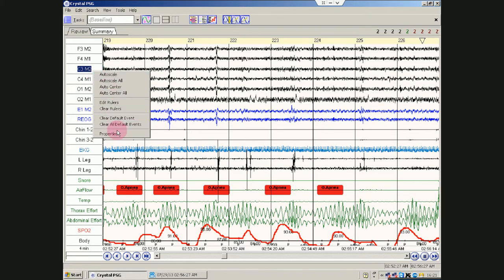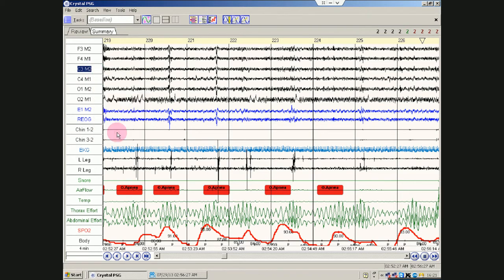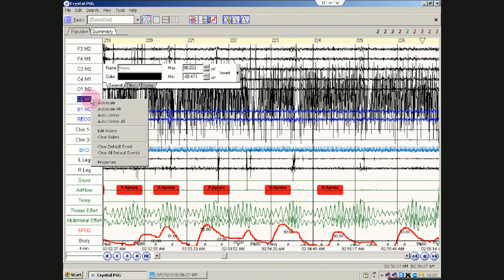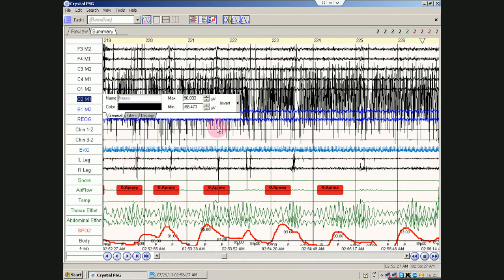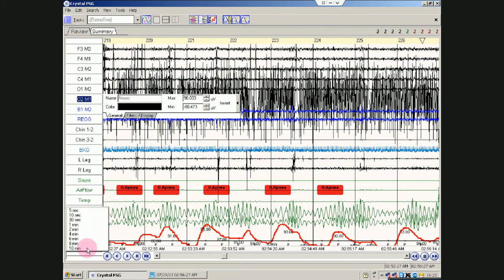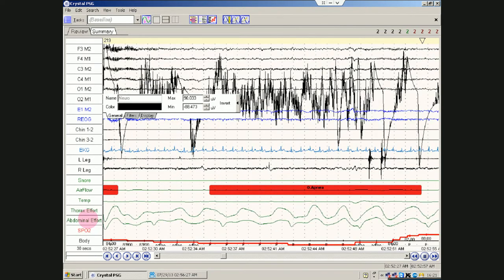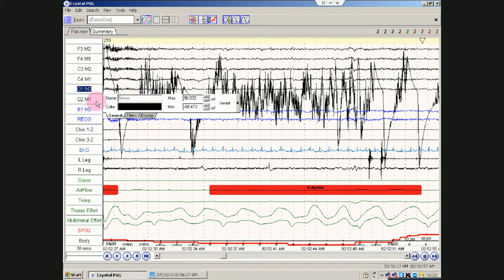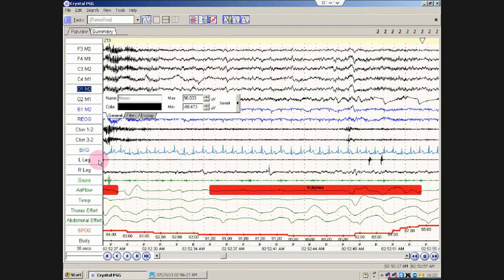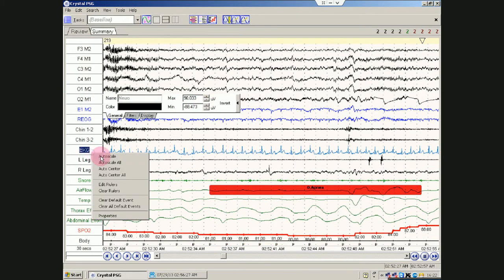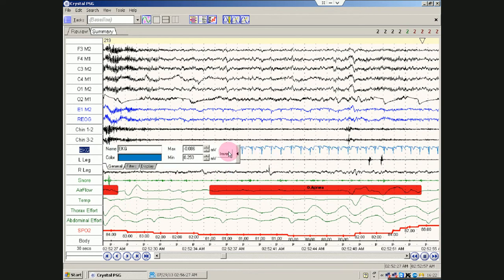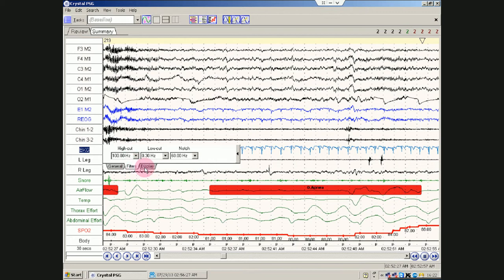Here's the only thing that probably will be of sort of use. This is the, if you right click on something and you hit properties. That's nice because you can do things like, let's auto scale all. Let's say you need to invert the EKG. Go to properties, hit invert.